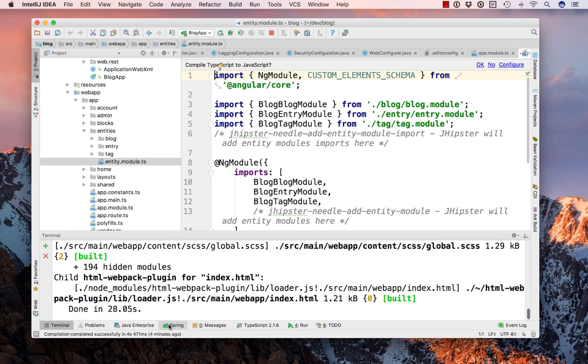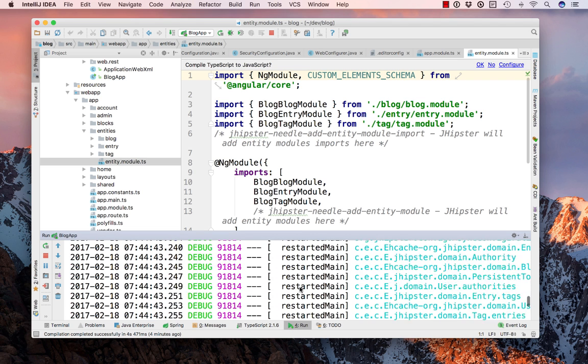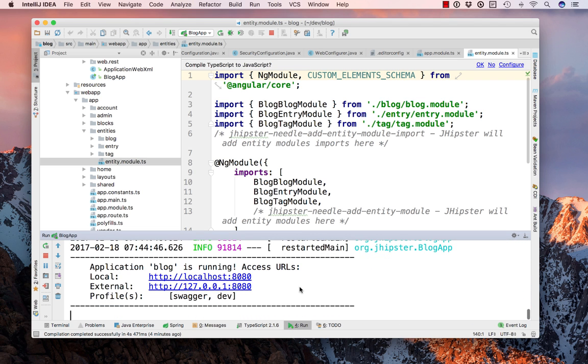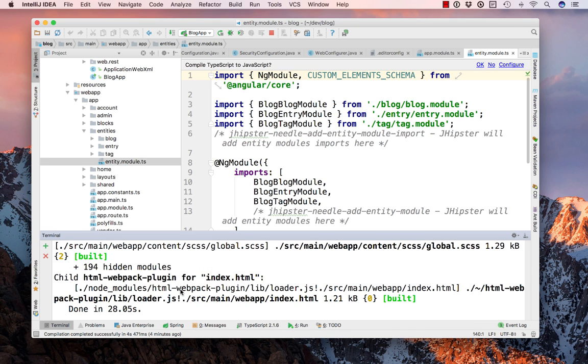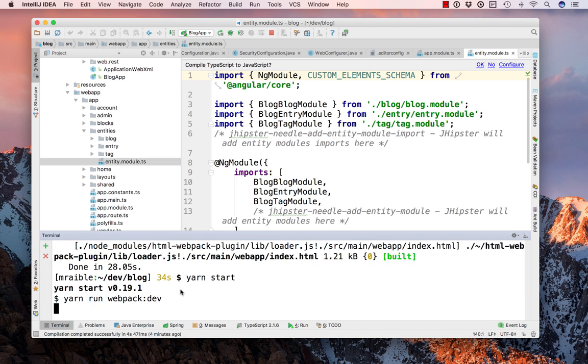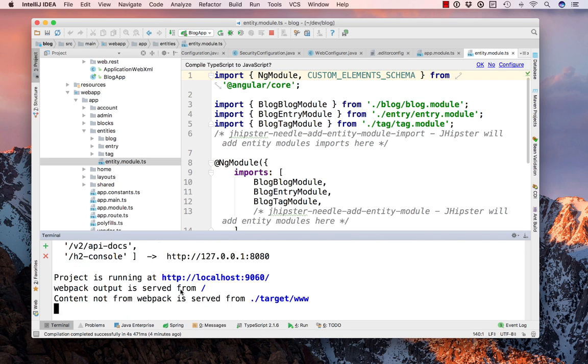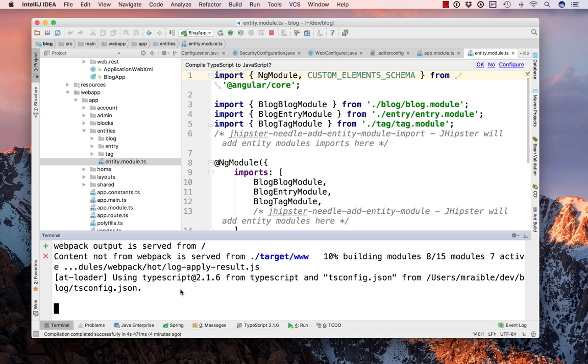So we still have our application running in the background. You'll notice it restarted thanks to Spring Dev Tools, Spring Boot Dev Tools. And we can use yarn start to show the UI and have automatic reload when any of the files change.